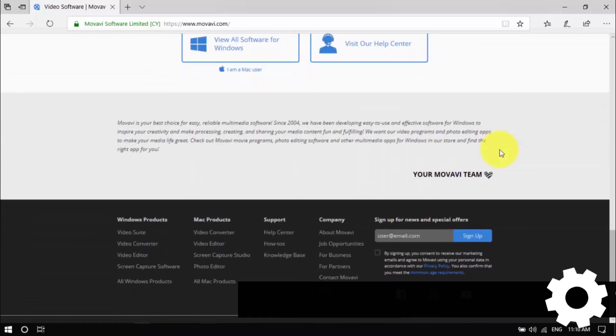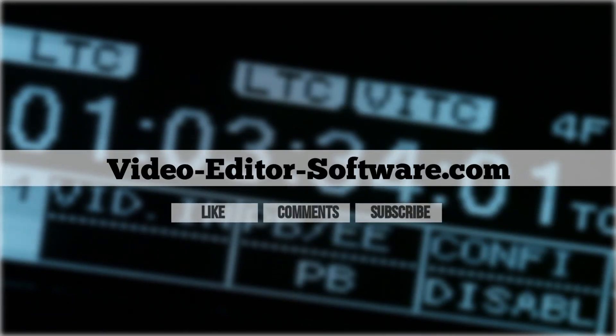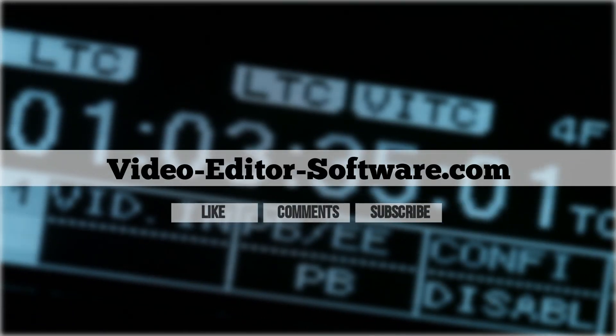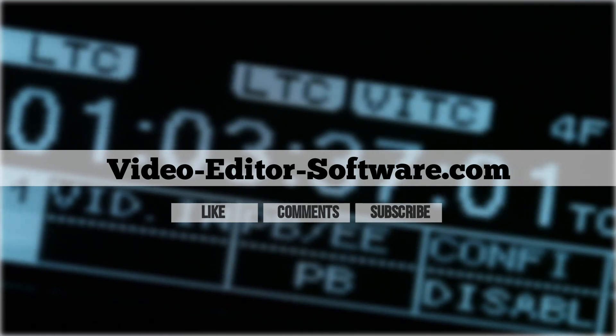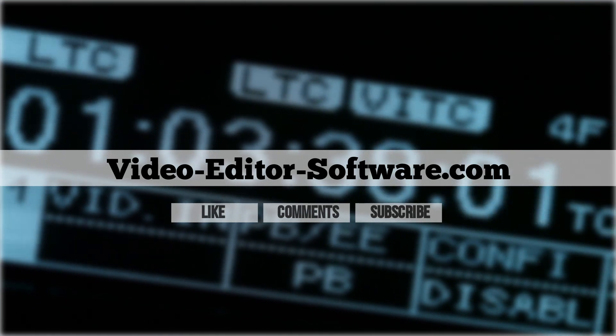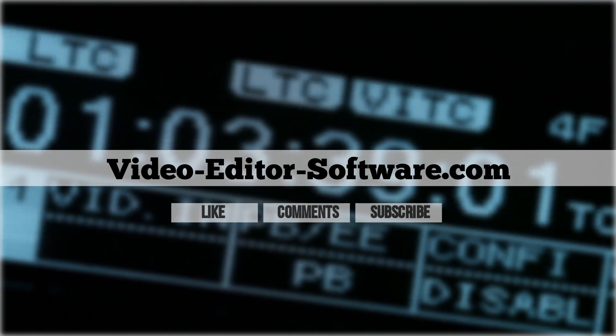Before you go, please don't forget to like this video, leave your comments or any questions below and click the subscribe button for more video editing tutorials. Good luck!